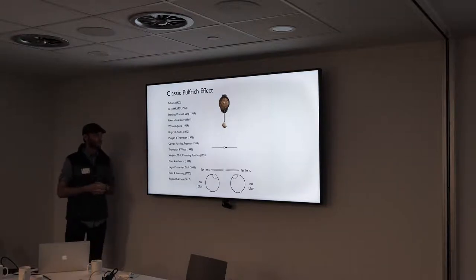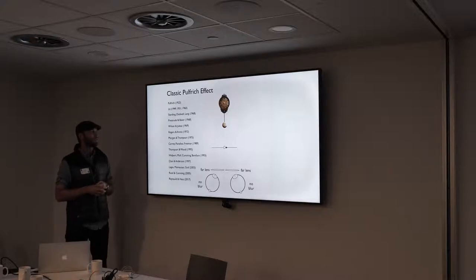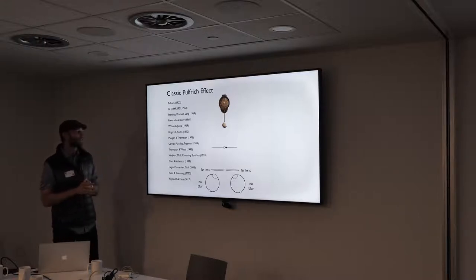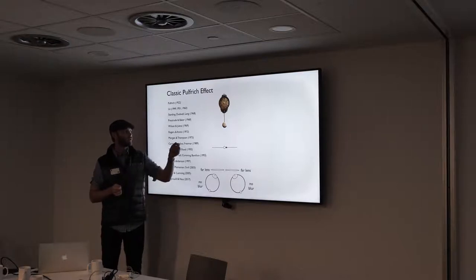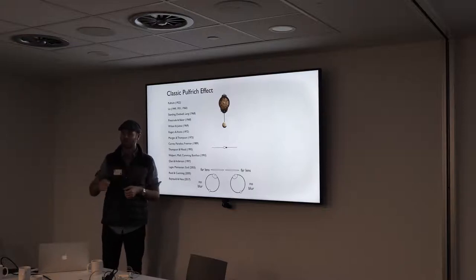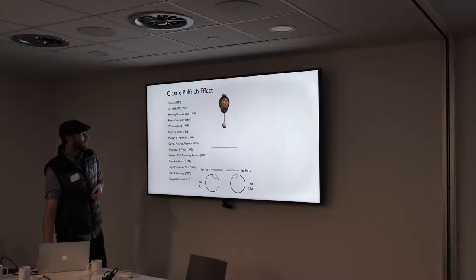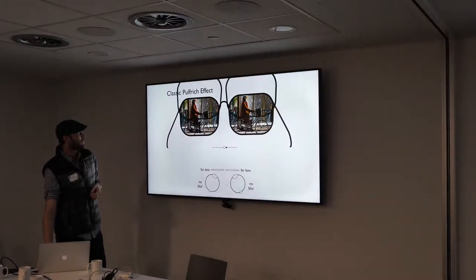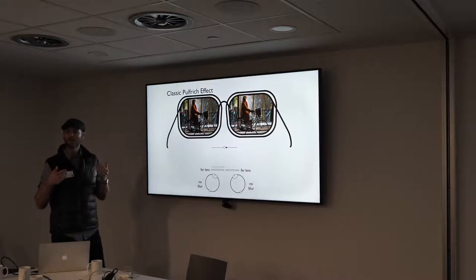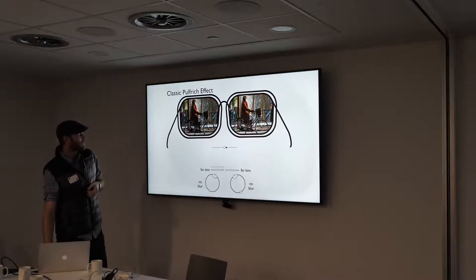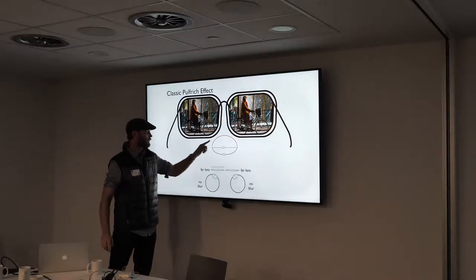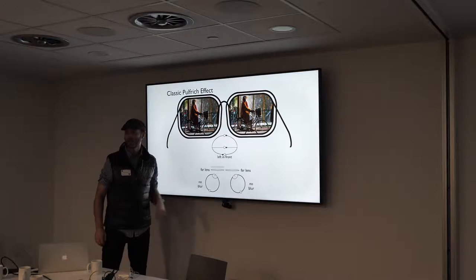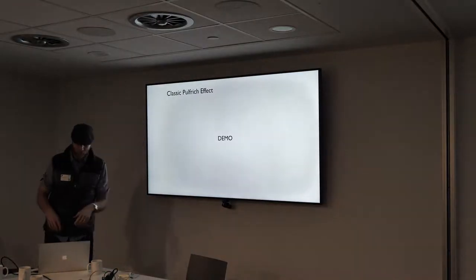We're going to study this using a paradigm originally developed to study the Pulfrich effect. Think about a pendulum swinging back and forth in a fronto-parallel plane. If you look at that motion through sunglasses with the right lens removed, you'll have a luminance difference between the eyes. Rather remarkably, instead of seeing motion in the fronto-parallel plane, you see illusory elliptical motion in depth — you see this when the motion is actually just doing this.